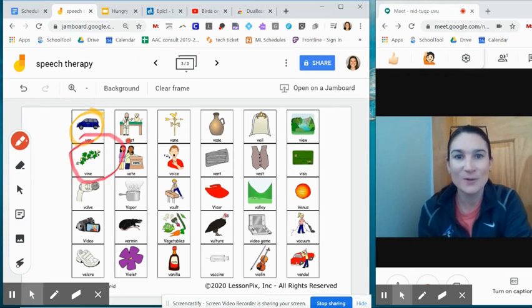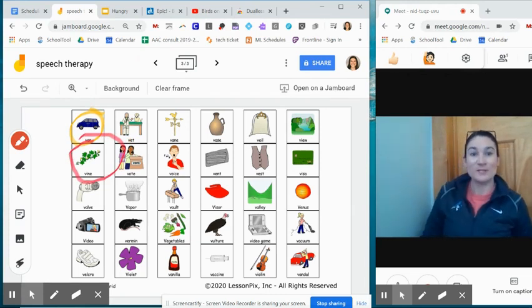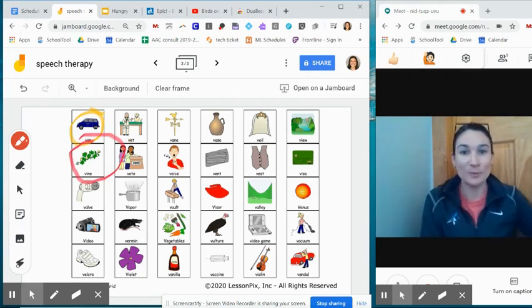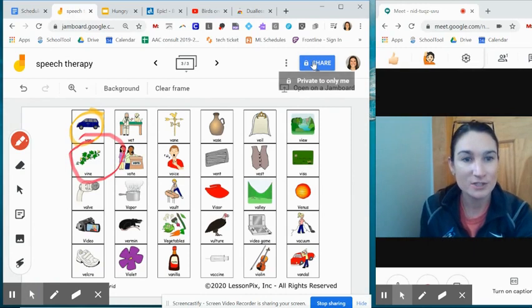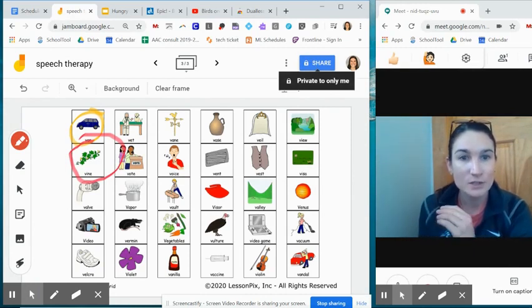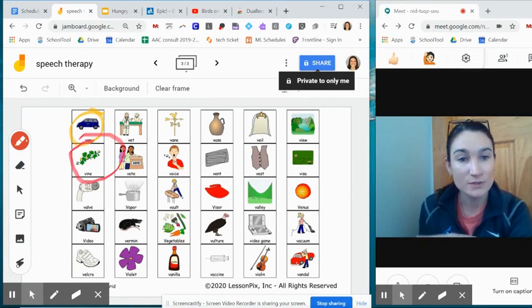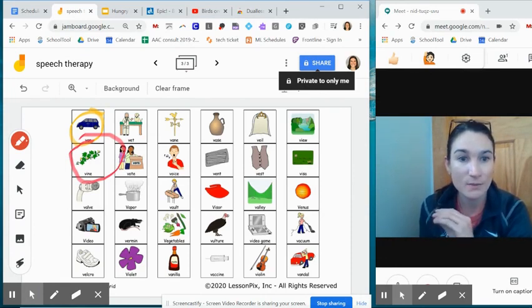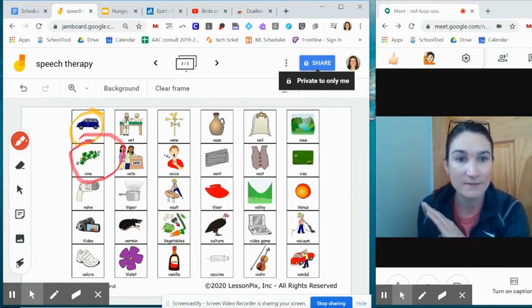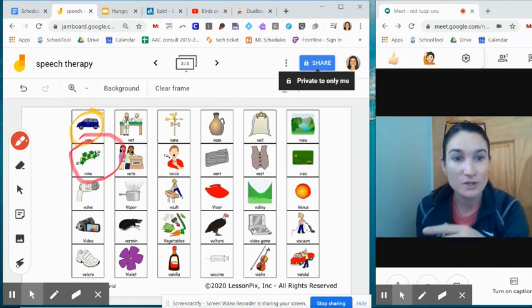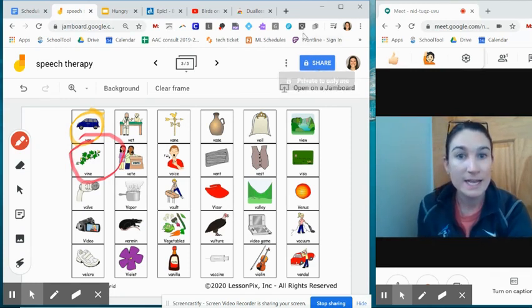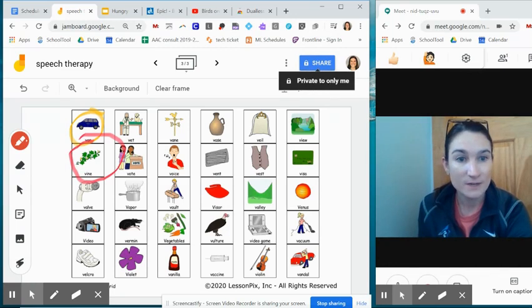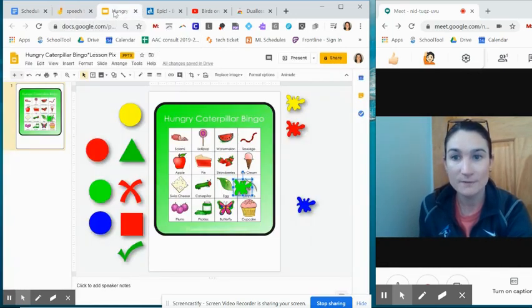Something I really like about Jamboard is because it's a Google product, you can share it just like you could share a doc or slides so that you can share this with your student and give them control on their end without having to navigate the screen sharing. They can do this on a computer or on a Chromebook if you want to use that share feature with your students who have Google accounts.